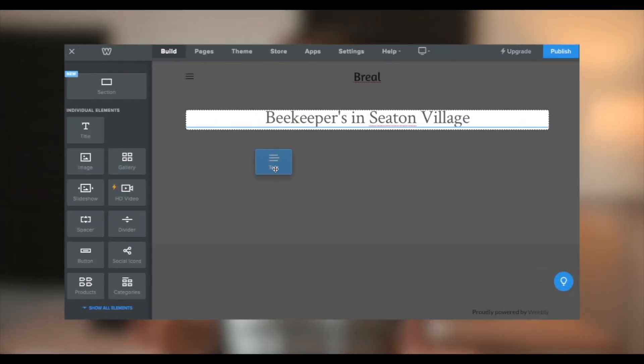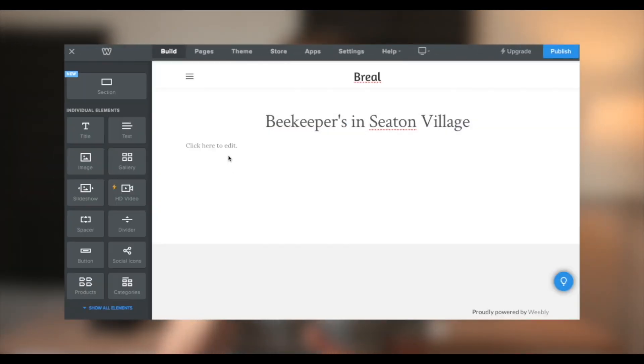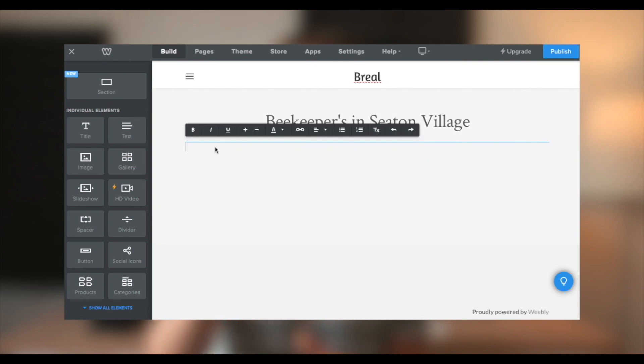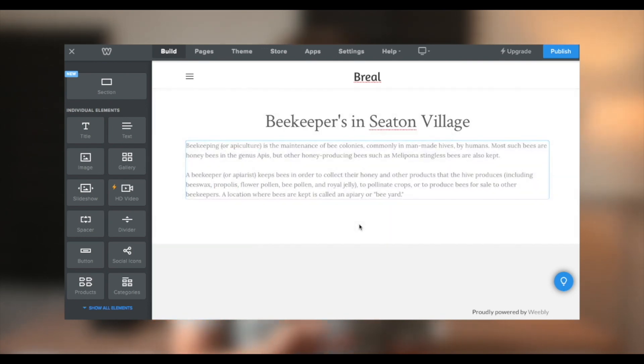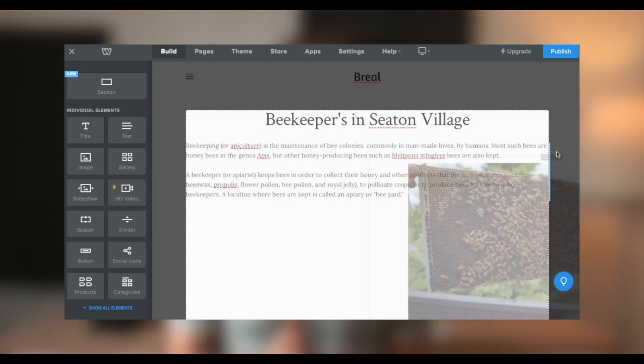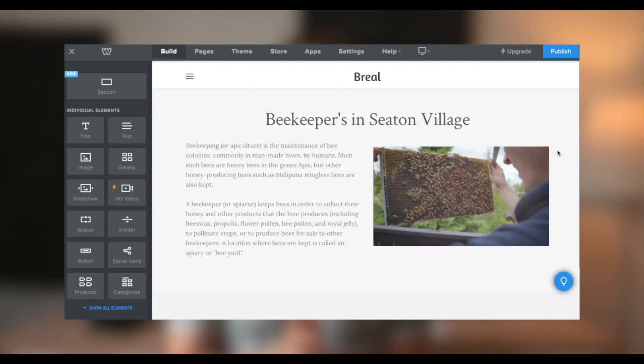Now Weebly is a visual drag and drop editor. So you can build your website by dragging and dropping elements around the website. Sort of like how you might edit a PowerPoint presentation. If you have any questions or run into trouble, let me know in the comments and I'll be happy to answer. Thanks for watching.